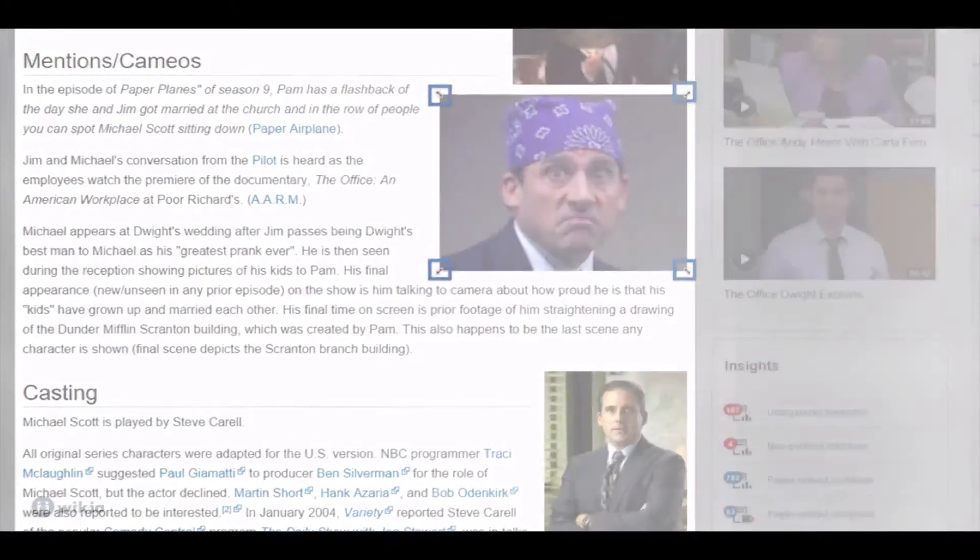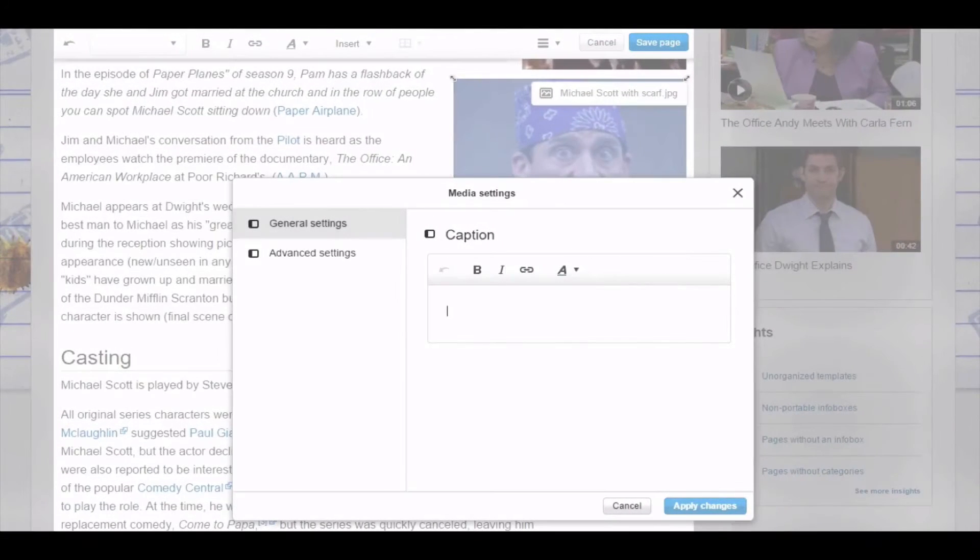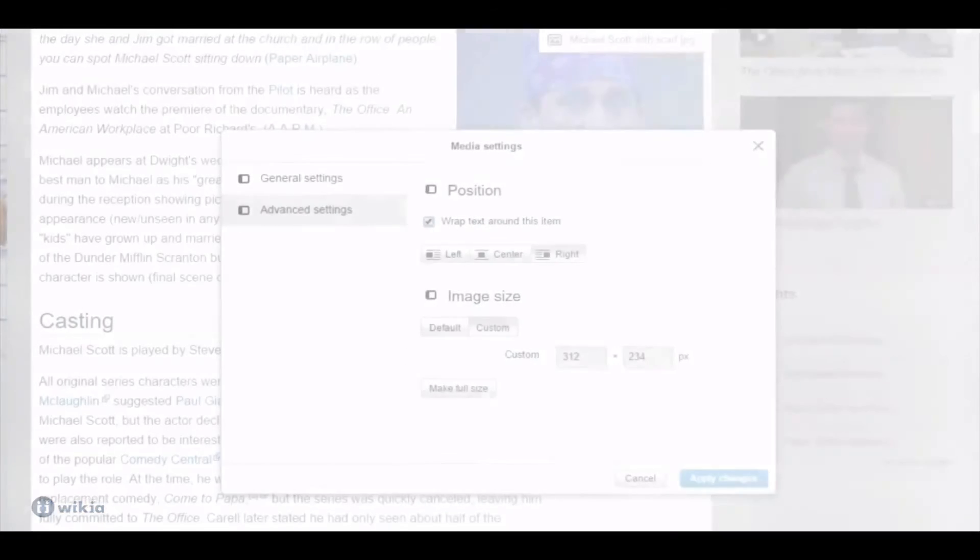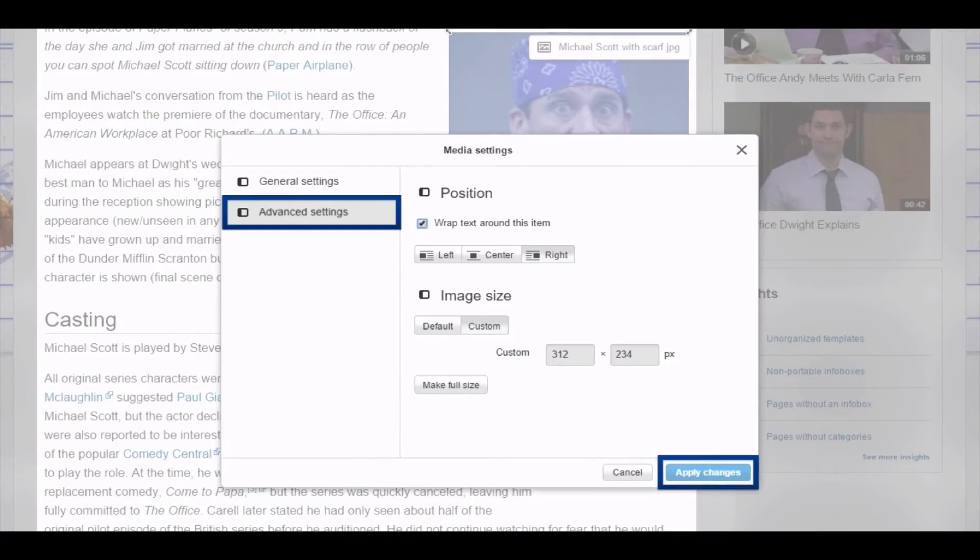When you double click the image, further settings will appear. Here you can add a caption. Under advanced settings, you can fine-tune the image's size and set its position on the page to left, right or centered. Don't forget to click apply changes when you're done.